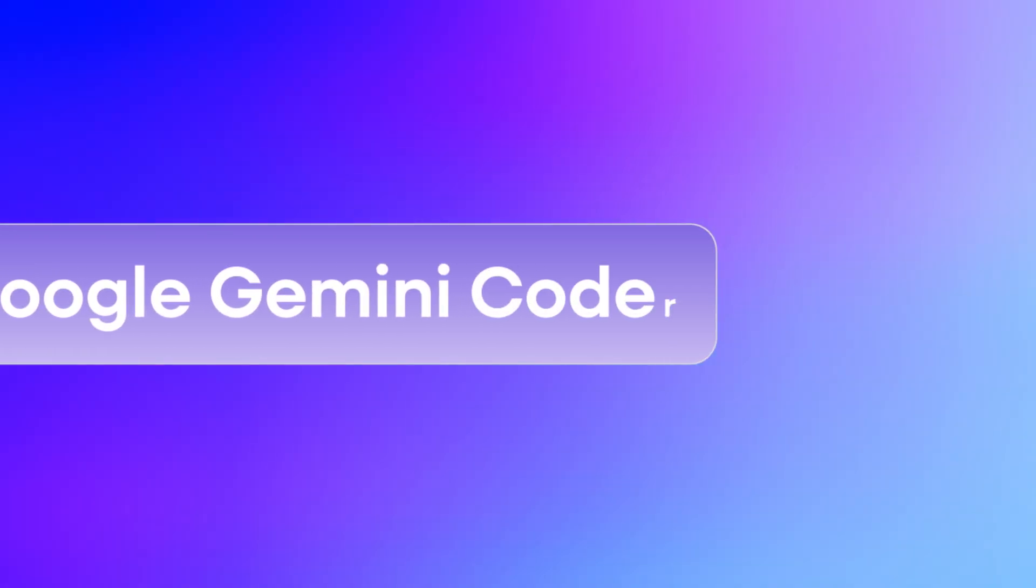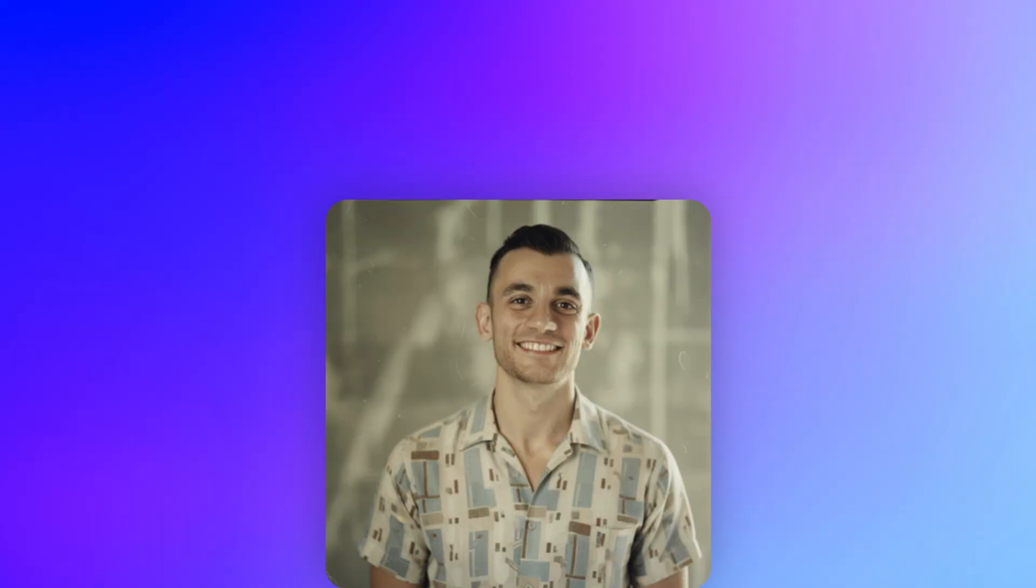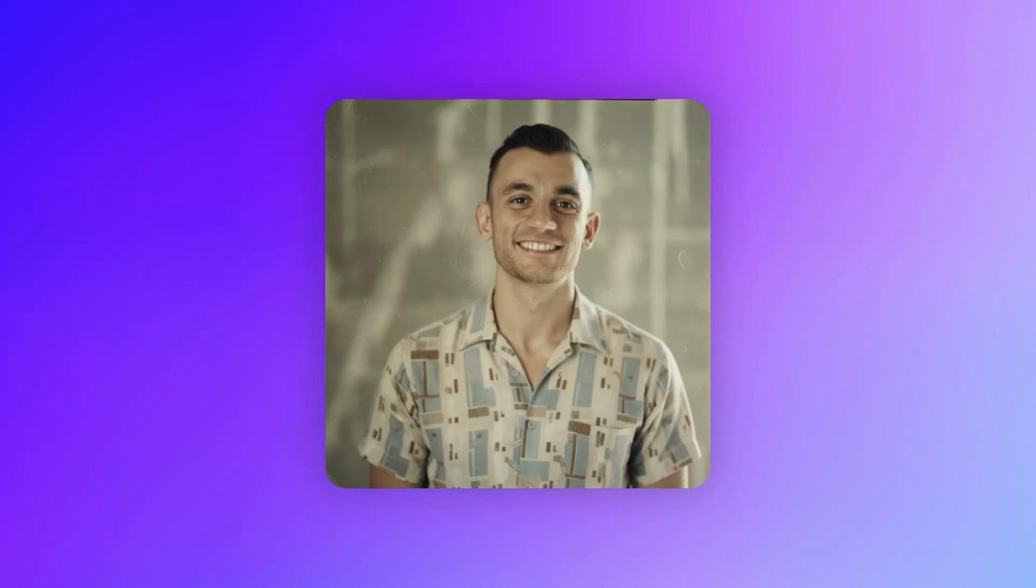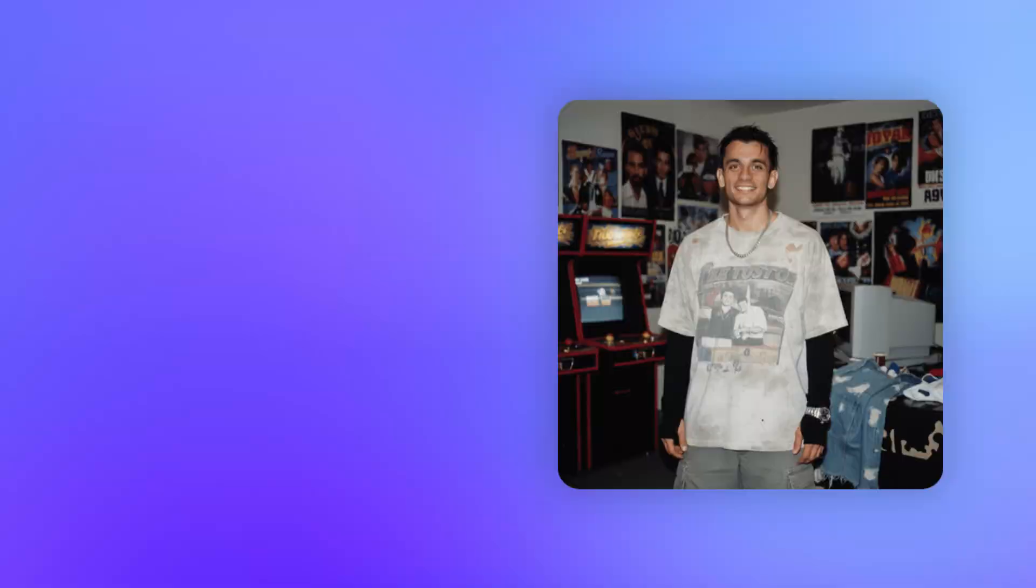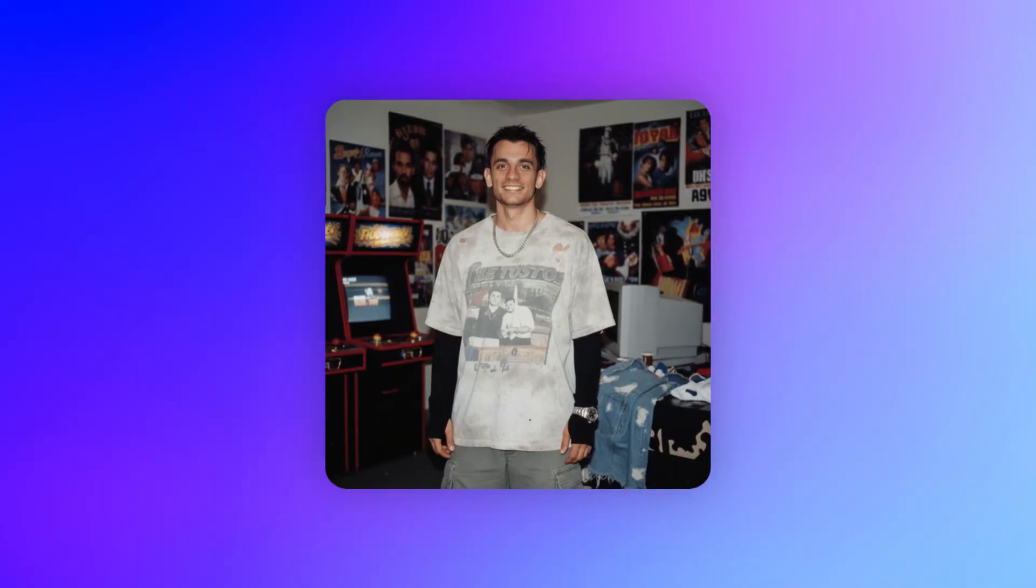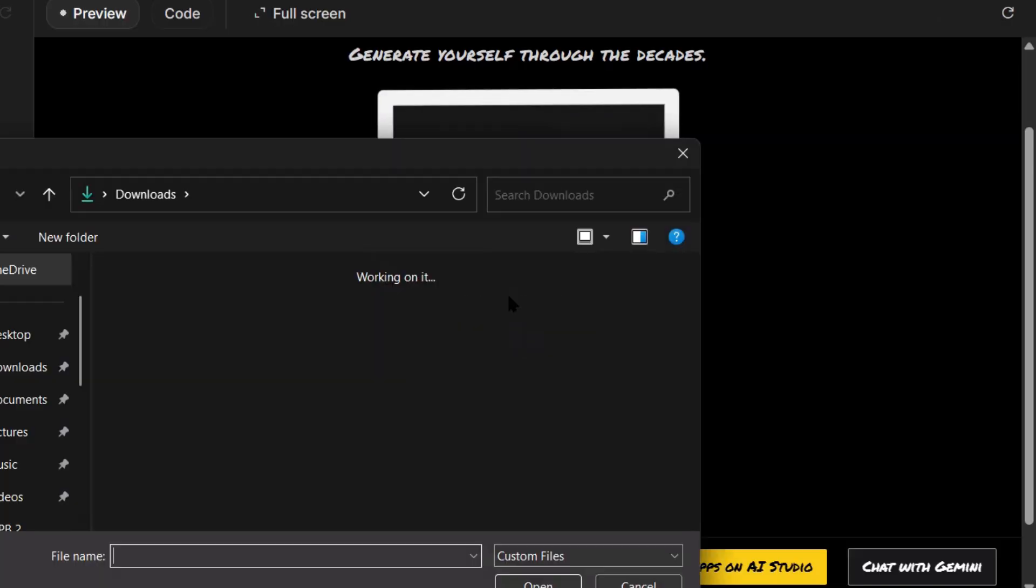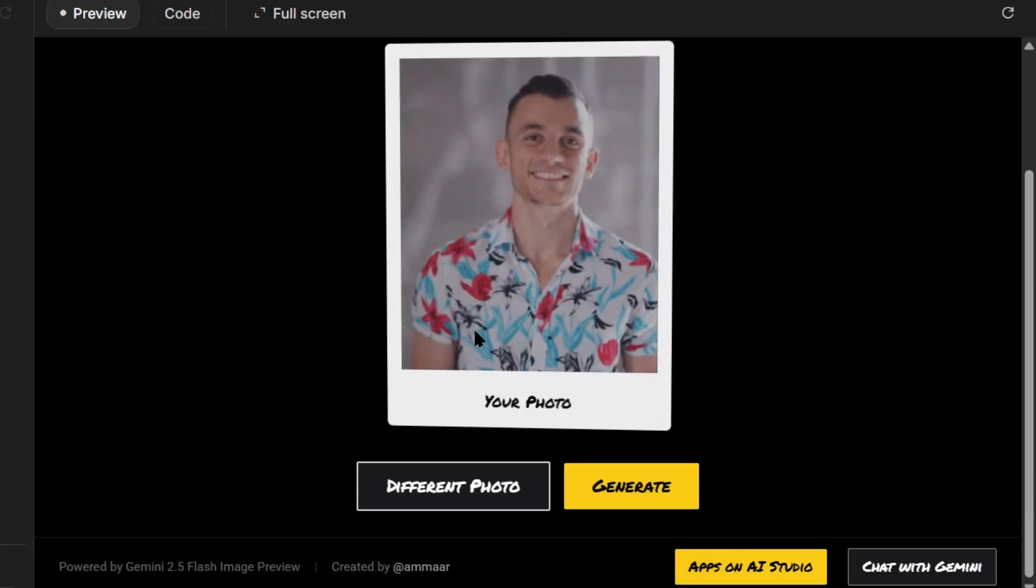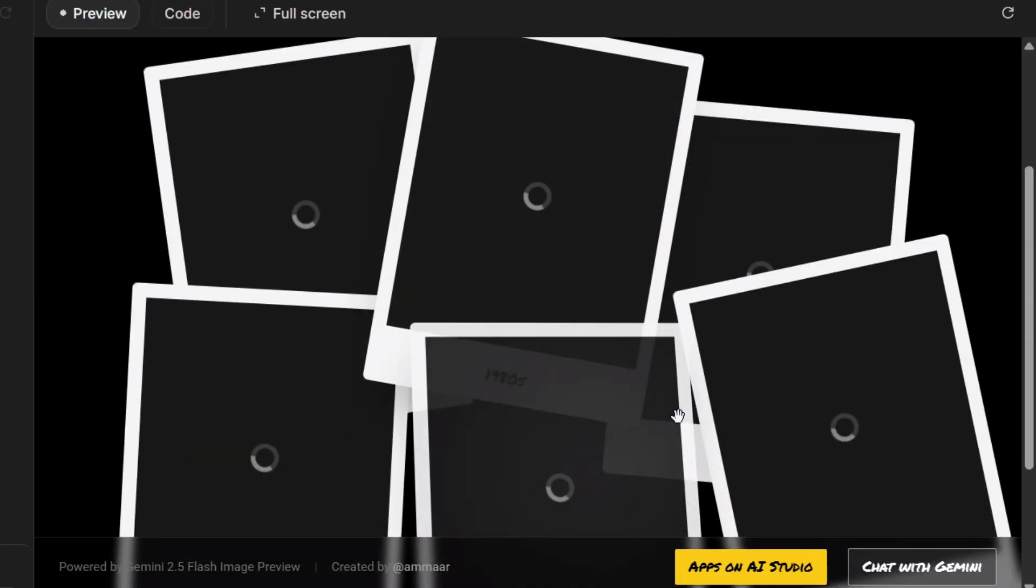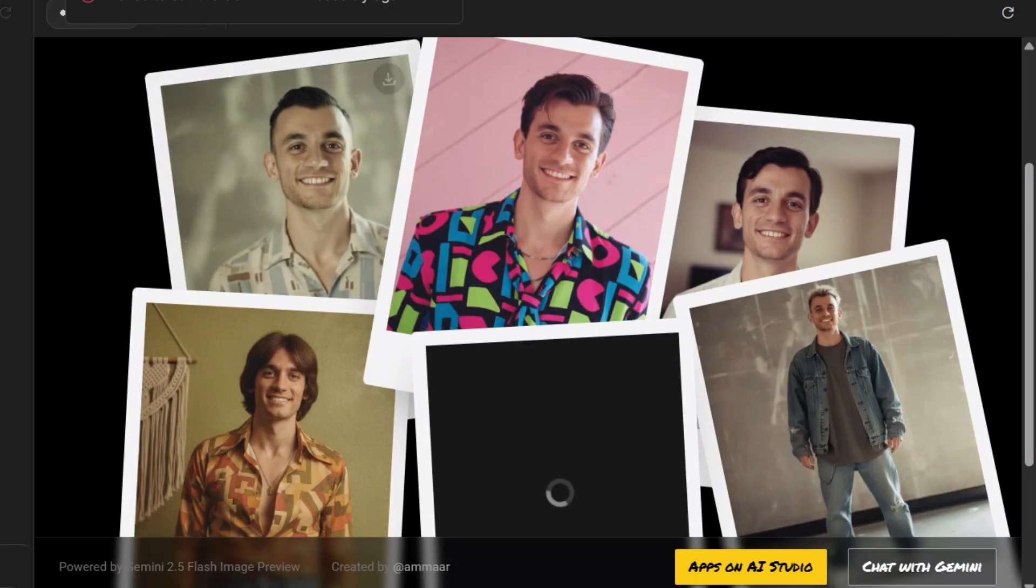New Google Gemini Coder is insane for free. Today I'm going to blow your mind with something that just dropped. Google just released a Coder that builds apps in seconds and it's completely free. I tested it with photo editing and games. The results are absolutely crazy. You're not going to believe what this thing can do.